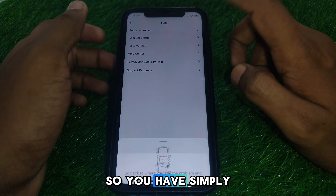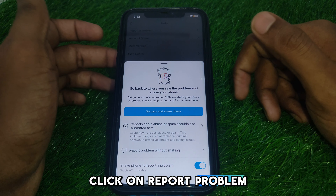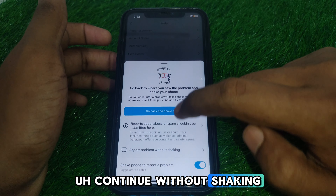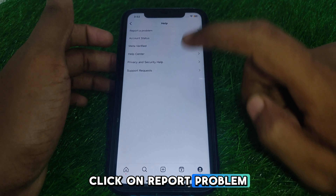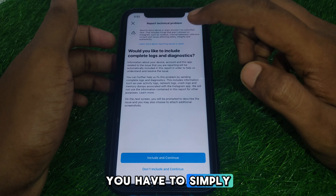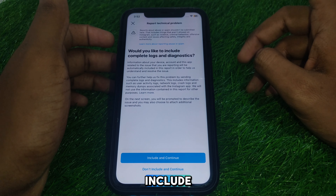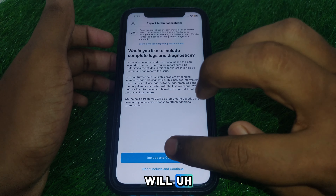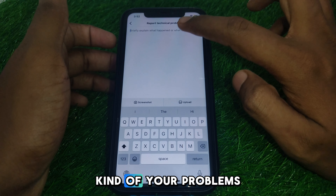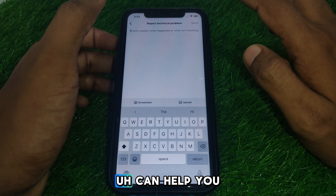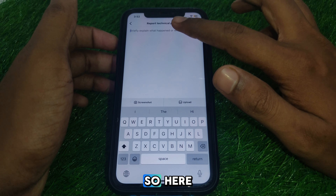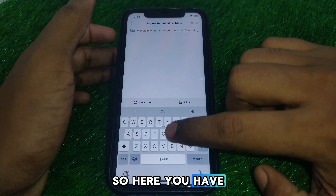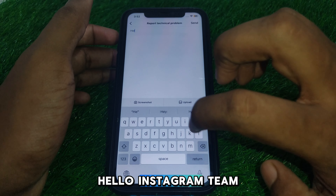Click on Report a Problem so that the Instagram team can help you in a better way. They will ask whether you want to shake your phone or continue without shaking — click on Report Problem without shaking. Then select whether you want to include complete logs and diagnostics. Include that, because it will include all your problem details so the Instagram team can help you better. Then explain the problem to the Instagram team.